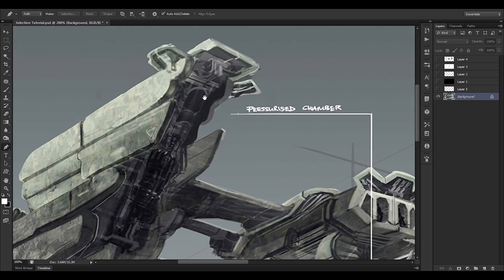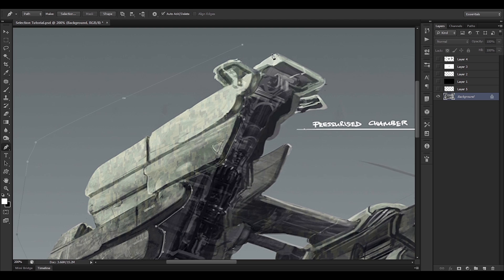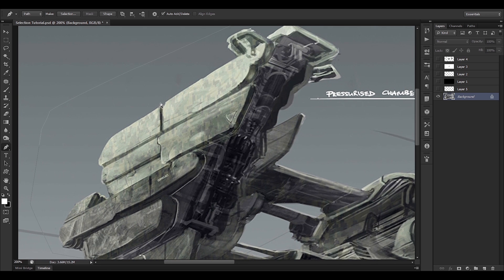The pen tool gives us a lot of control. For a sharp point, just click once. For a curved surface, click and drag. Sharp point — click once. Curved surface — click and drag. We continue around the shape: sharp surface, curved surface click and drag, sharp surface, curved surface click and drag, sharp surface, and we're done with the selection. Once we're done with our pen tool path, we just hit Ctrl+Enter on the keyboard and it creates a selection.